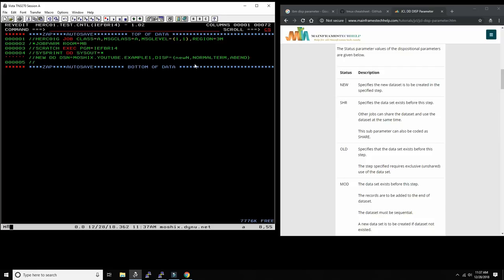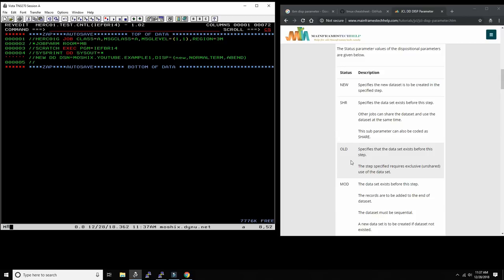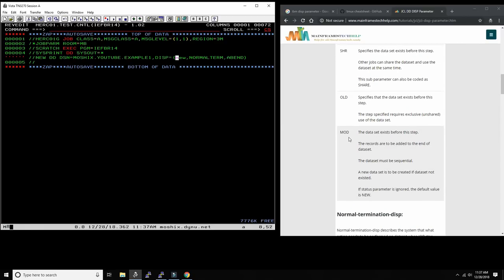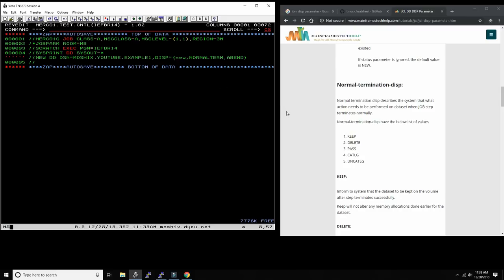For the first subparameter, you can say NEW — you're creating it new — or SHR, which means it already exists and you want to share it but only one job or step should be writing, all others locked out. OLD means it exists and is not to be changed — all jobs can read but not write. MOD means it exists and you want to append to it, but this only works for sequential datasets.